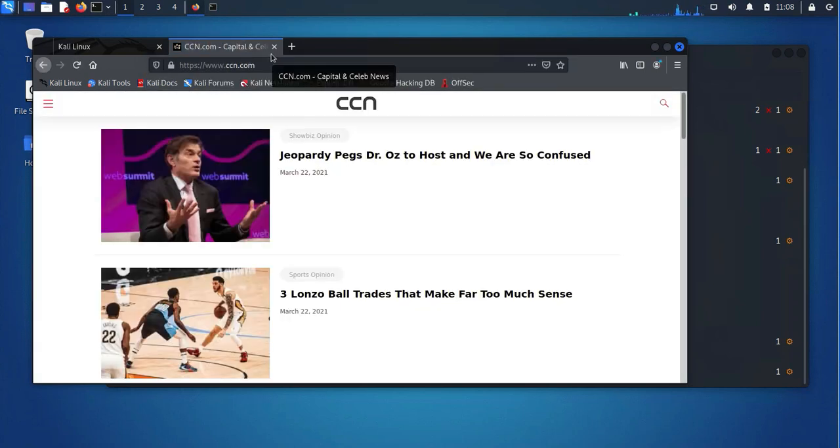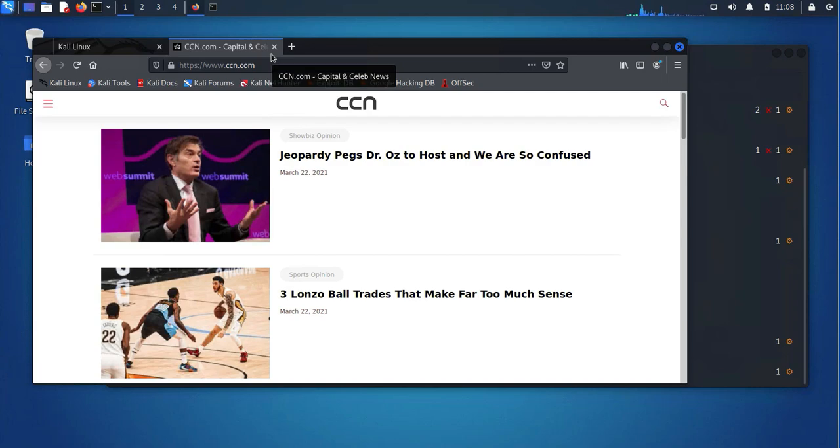So that's how you set up your static IP addresses on Kali Linux and also how to set up your DNS servers. I'll see you in my next video. Thanks. Bye.